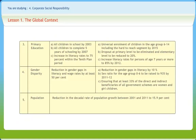As an effort to provide 100% primary education, the 10th plan aimed at bringing an increase in literacy rates to 75% within the plan period, while the 11th plan targets to increase literacy rates for persons of age 7 years and more to 85% by 2012.